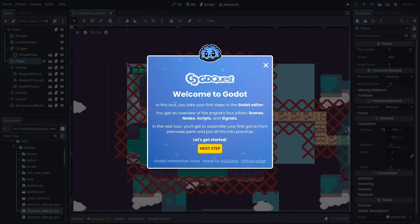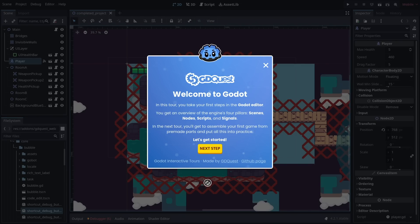In the next tour, you'll get to assemble your first game from pre-made parts and put all this into practice. Let's get started.